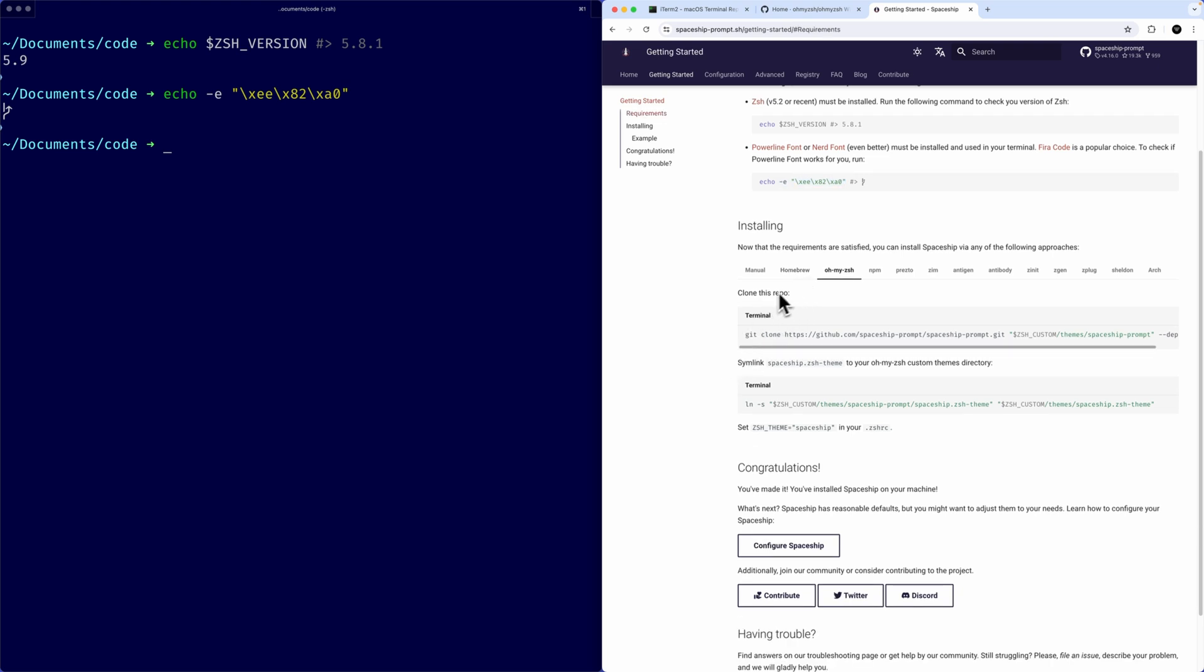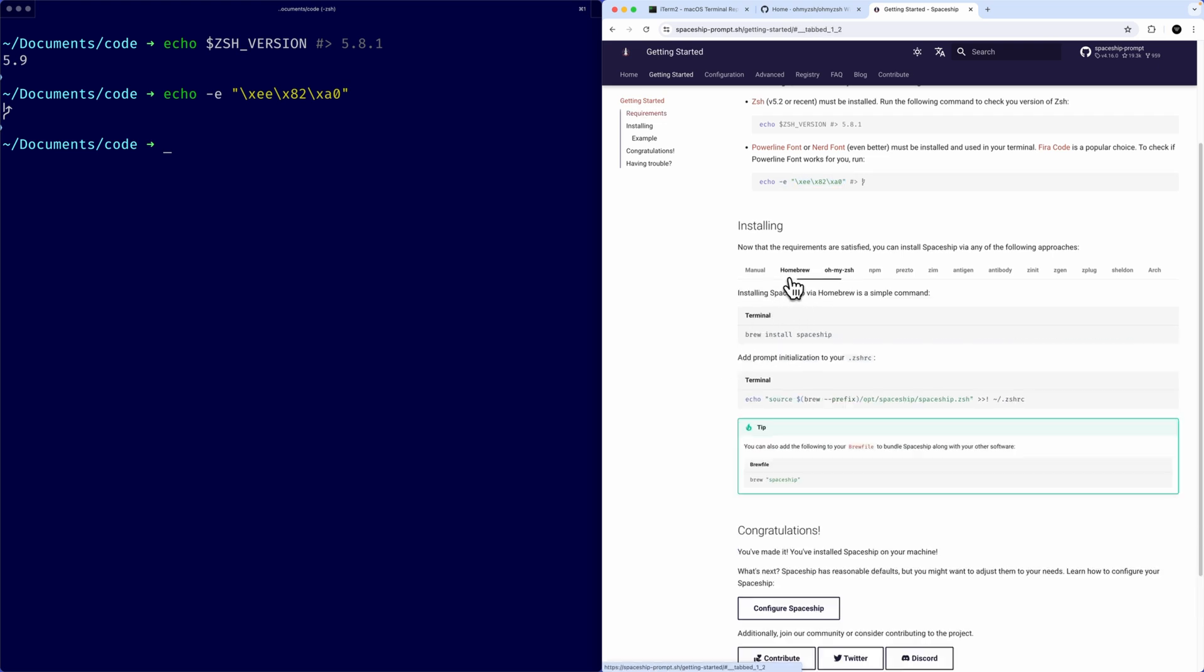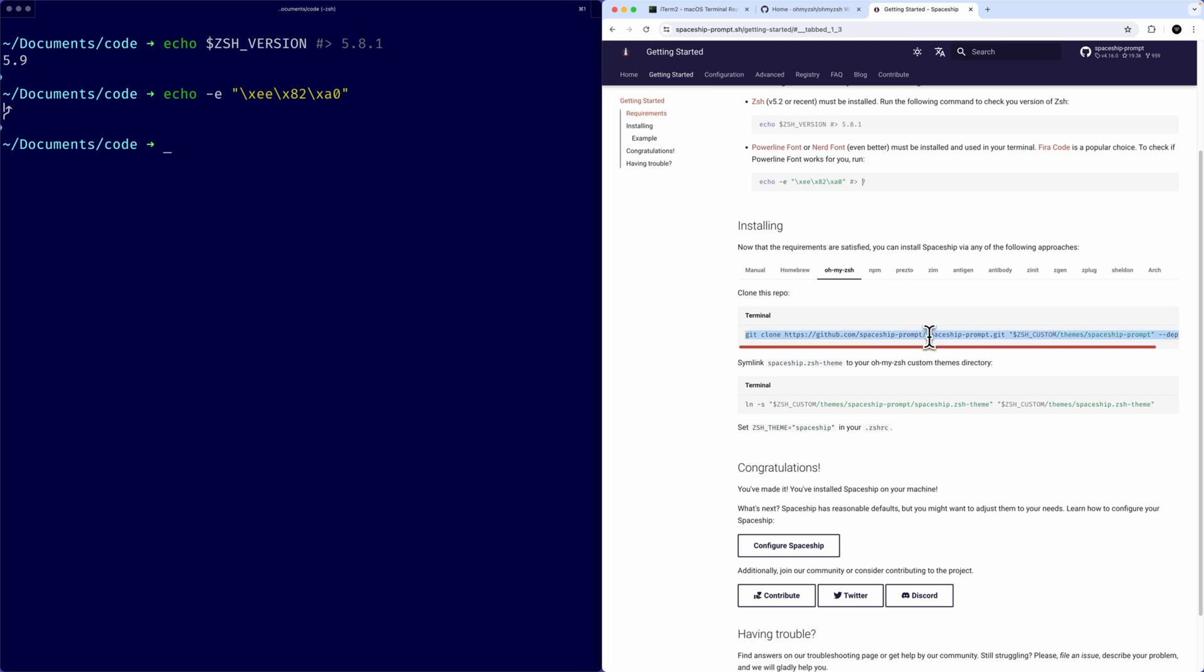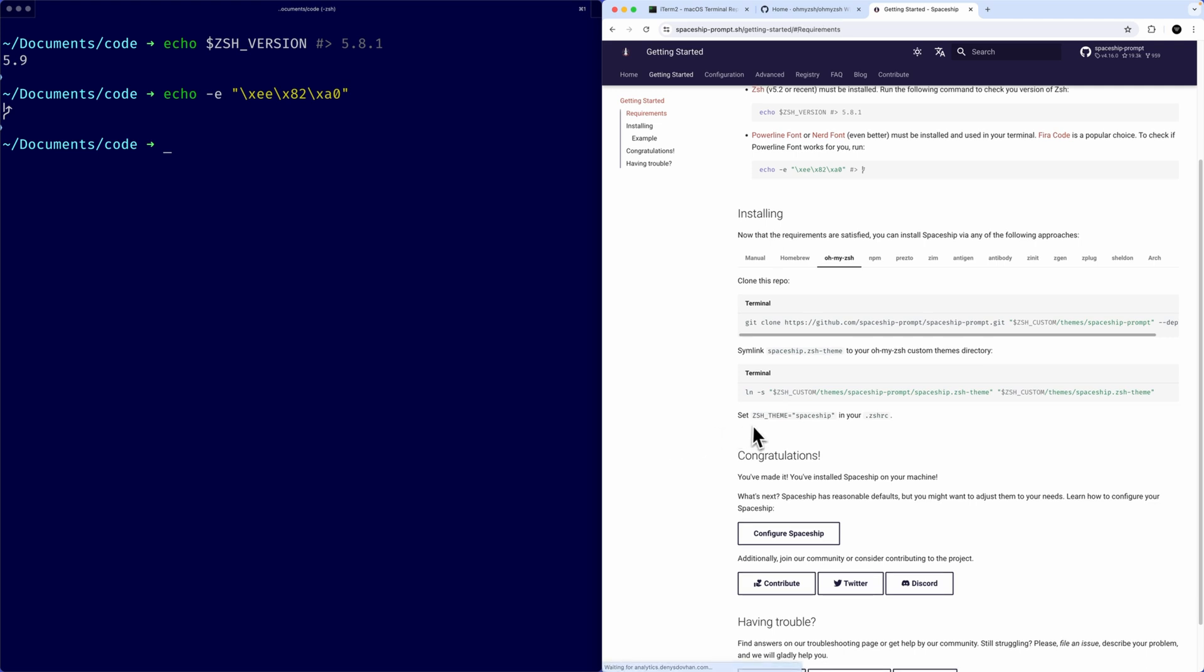So actually installing this, you could use anything from Homebrew to Oh My Zsh, all these different configurations. I found the zsh one to be pretty simple and easy to use. You just clone that down, copy and paste this in your terminal, and then the same thing here. And it should go and set your theme to the spaceship theme to edit your zsh file.